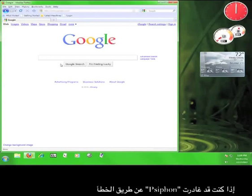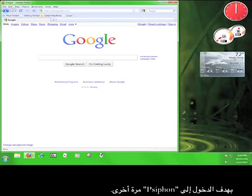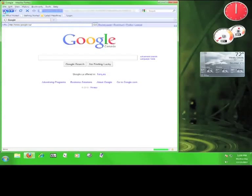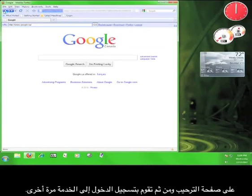If you navigate away from Psiphon accidentally, you can usually hit your browser's back button in order to gain access to it again. Like so. If that doesn't work, you can reenter the address that Psiphon gave you on the welcome page and log back into the service.